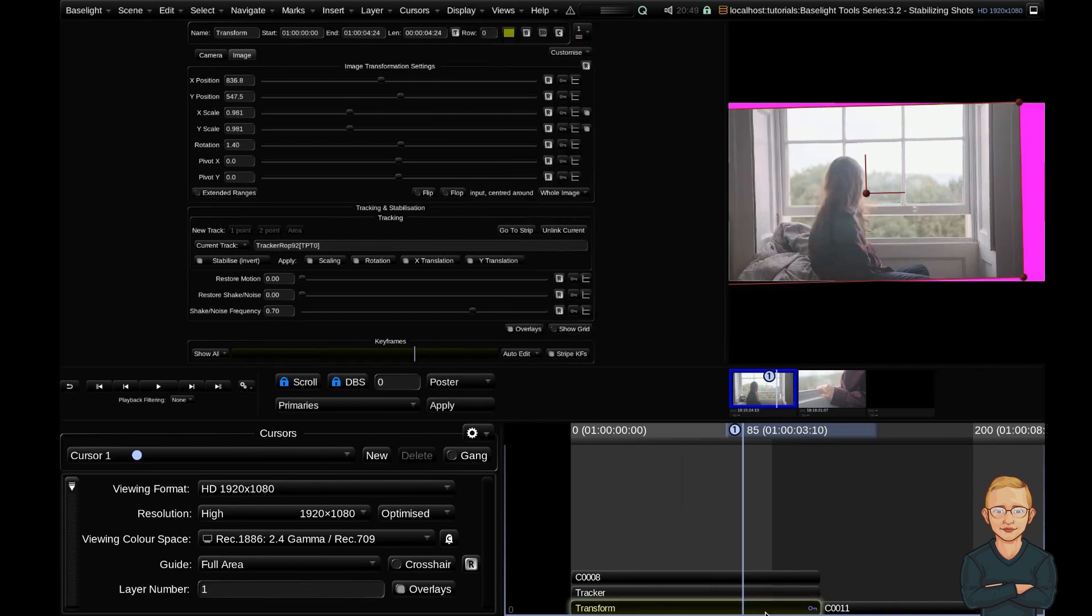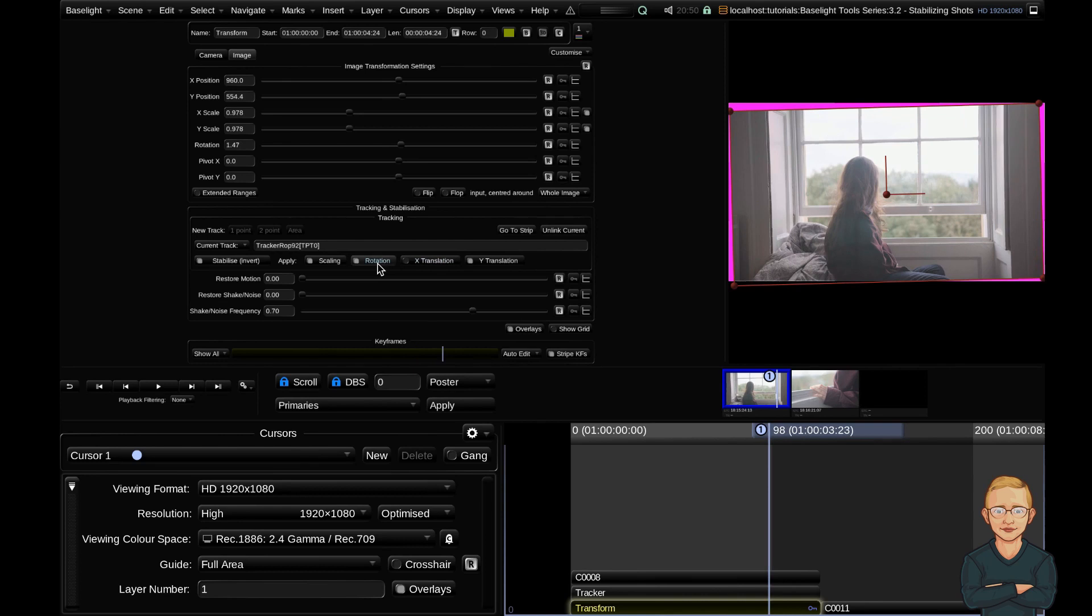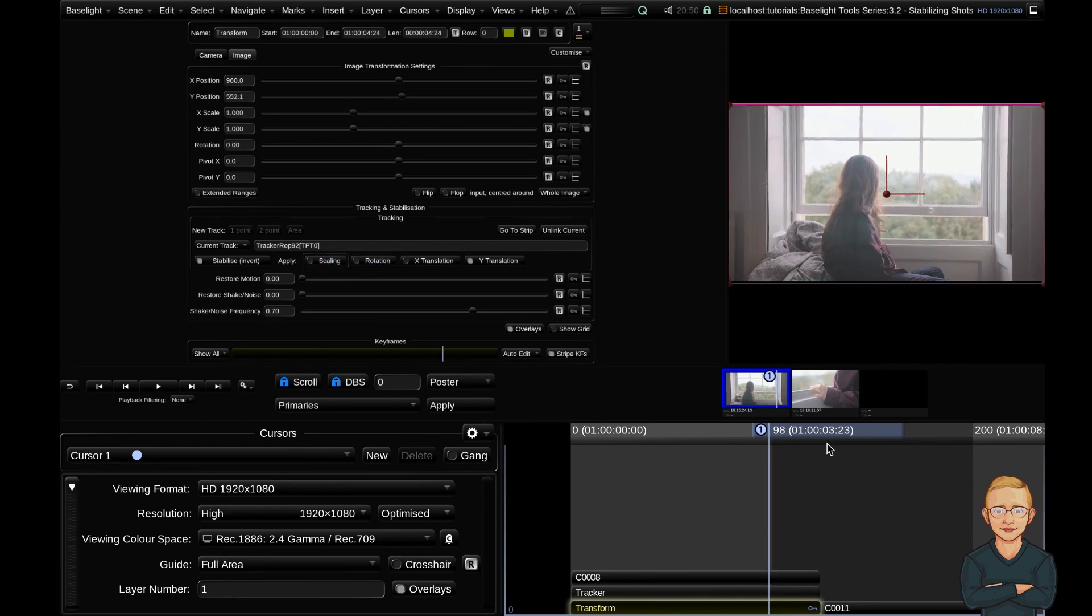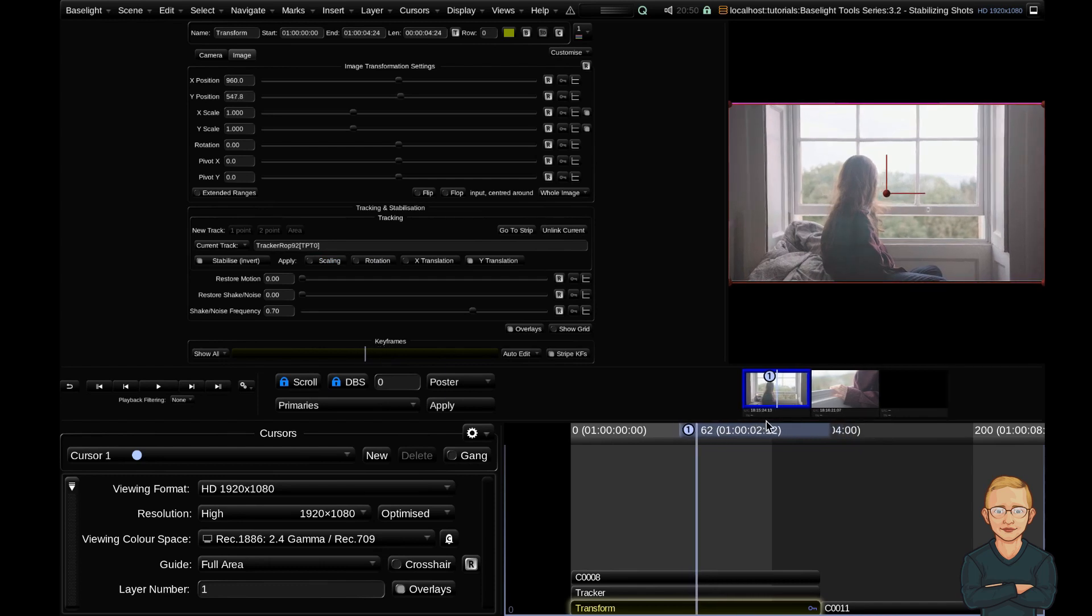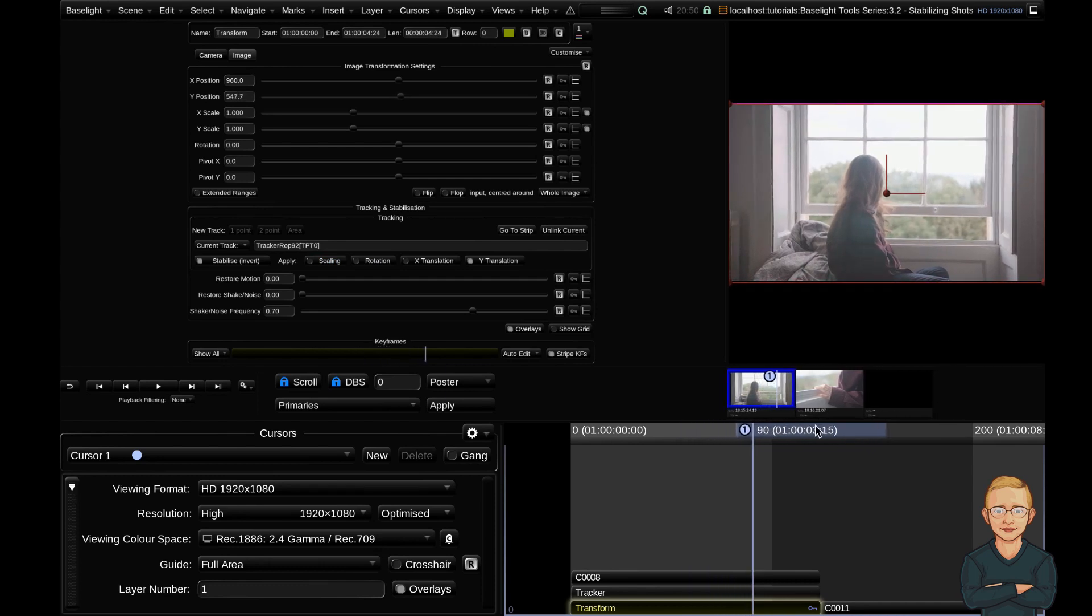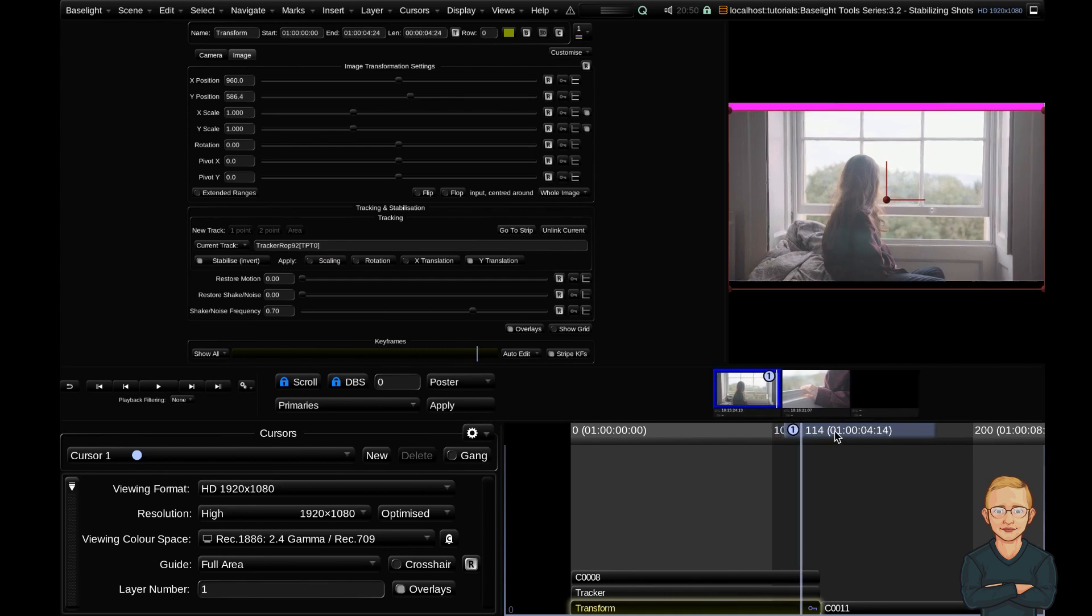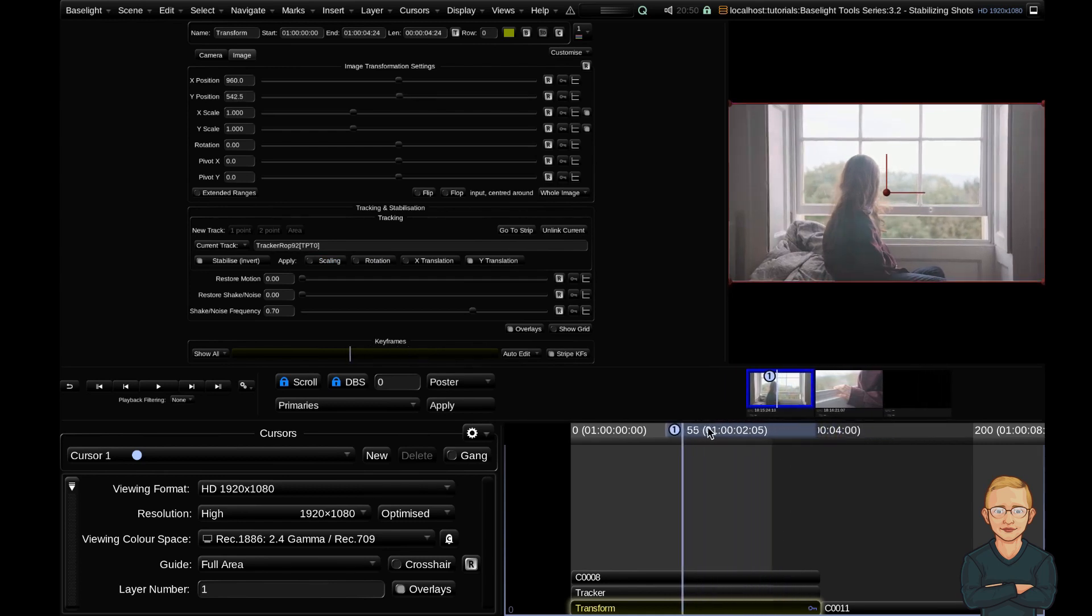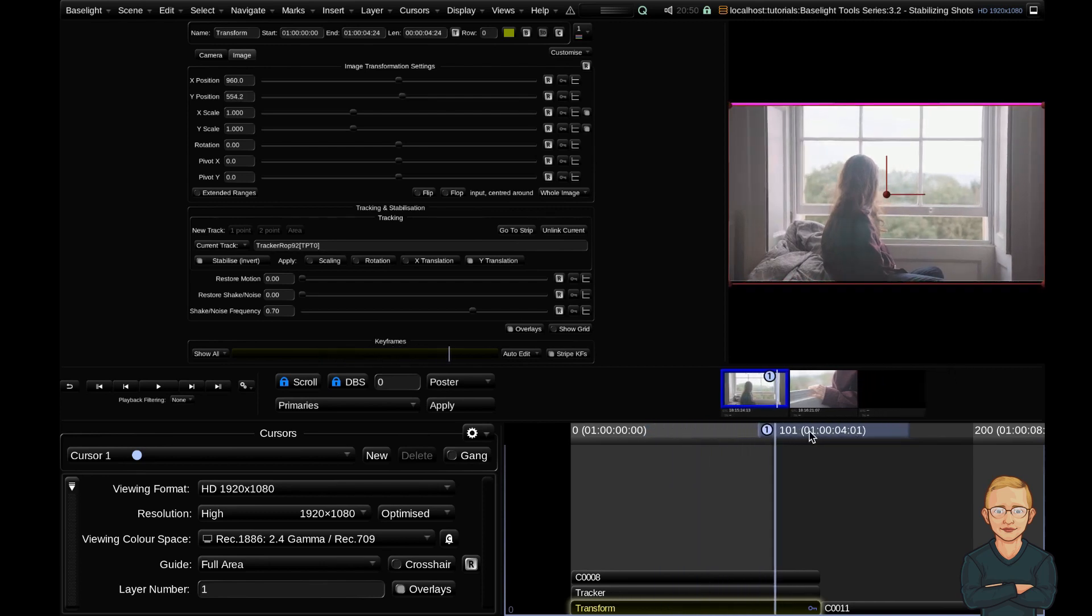If we click our transform strip and back to our tracking and stabilization sub-panel, you can see that it has the name of our tracker. We have it to stabilize. We are applying the stabilize to the scaling, rotation, X translation and Y translation. So for example, I could just untick this. I'm actually going to turn off the scaling and the rotation, so it should just be stabilizing my Y axis. And you can see with the little red overlay box, you can see that now the stabilize is just affecting the Y axis, which is what I want.